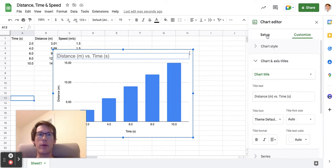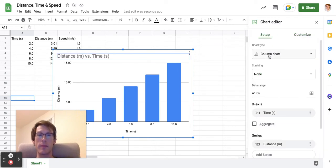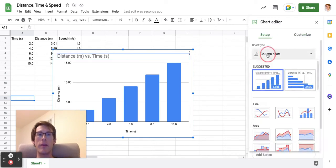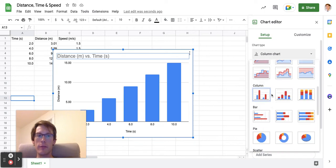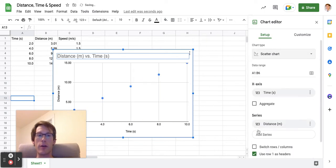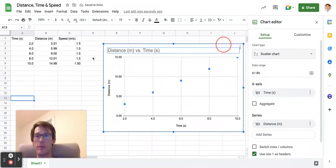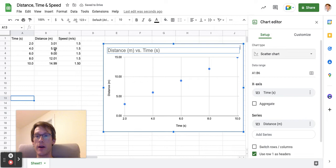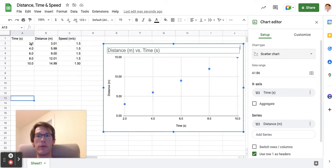and go to setup. I want this to be a scatter plot rather than a column chart, so I have data points that correspond exactly on this graph. For example, this point here is my distance of 3.01 meters over 2.0 seconds.